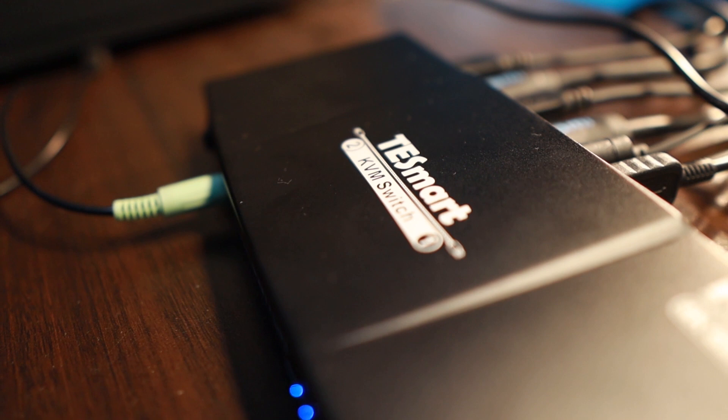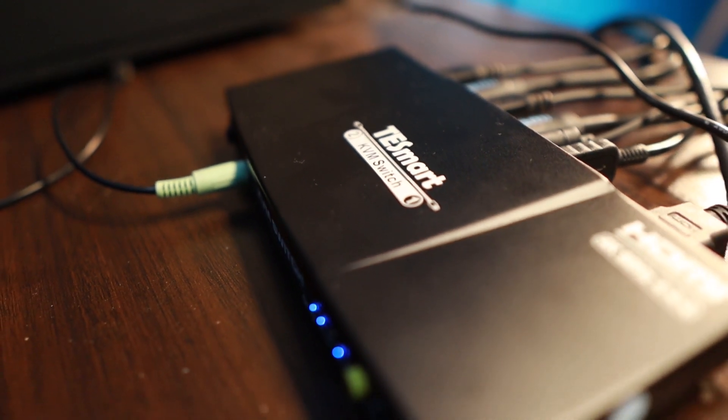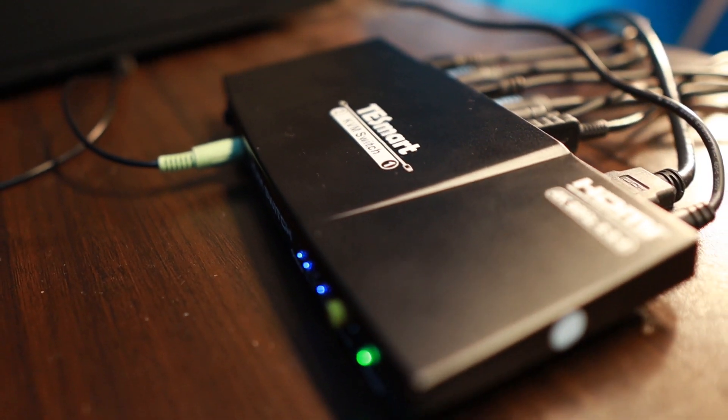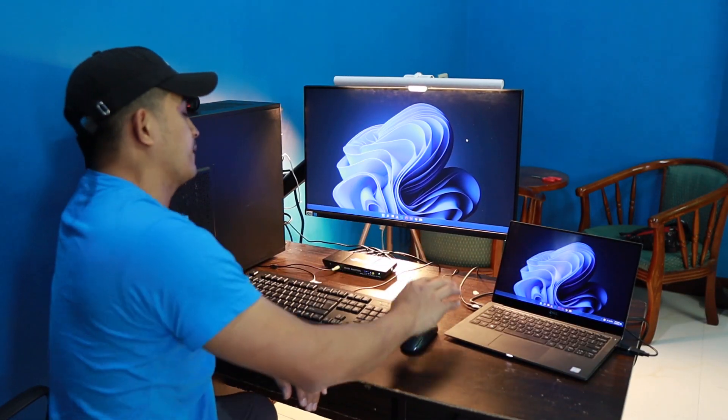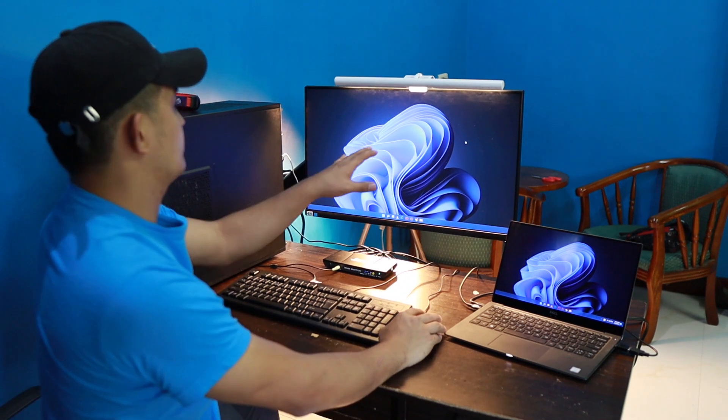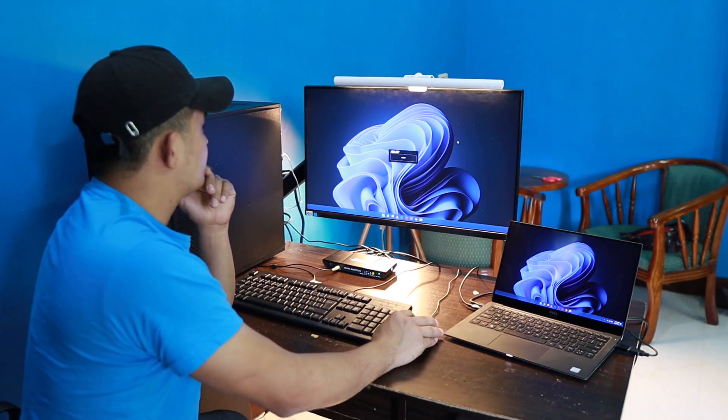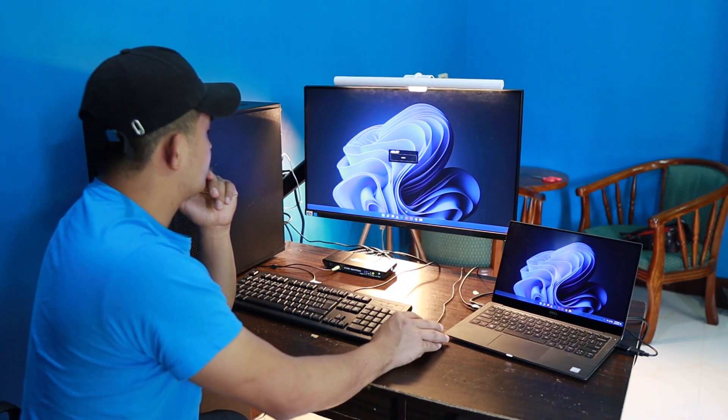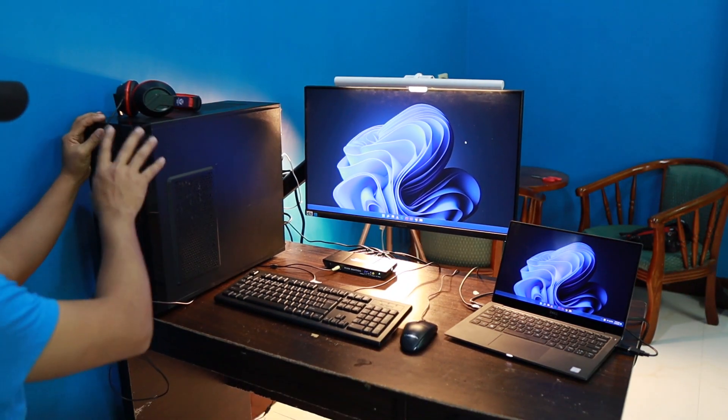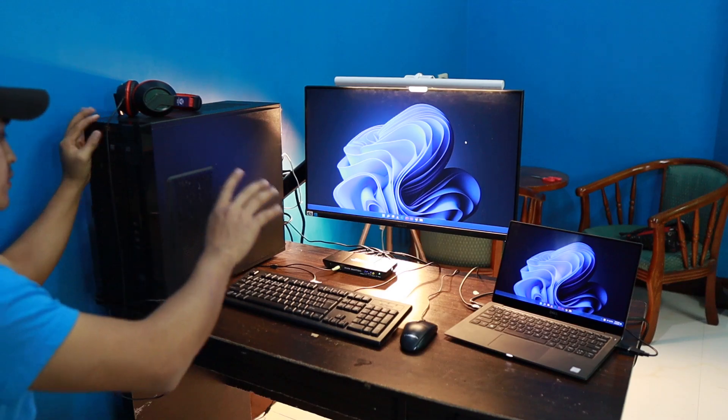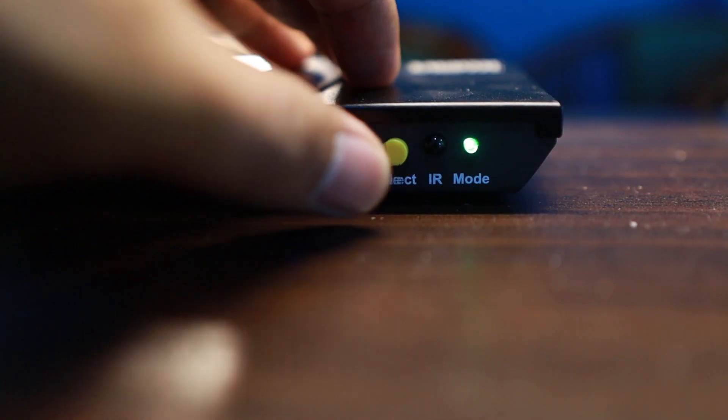It's connected to my laptop as a dual extended kind of display. At the same time it is connected to my PC. Now when I switch to the PC it automatically switches just pressing that select button. So that's how fast it is.